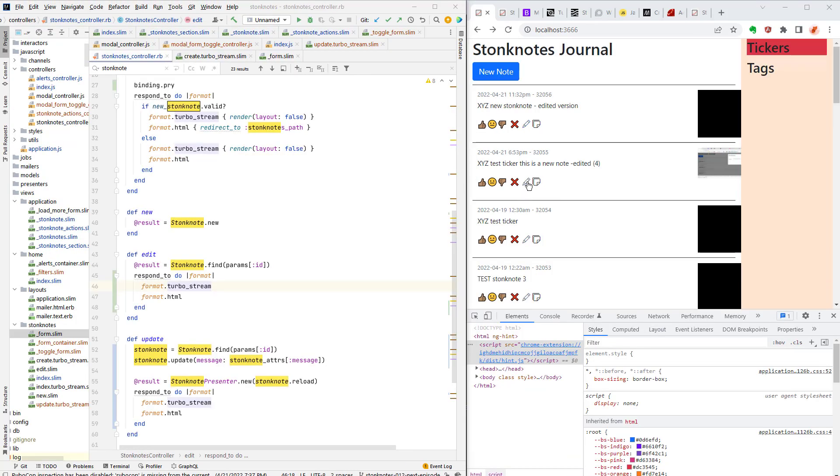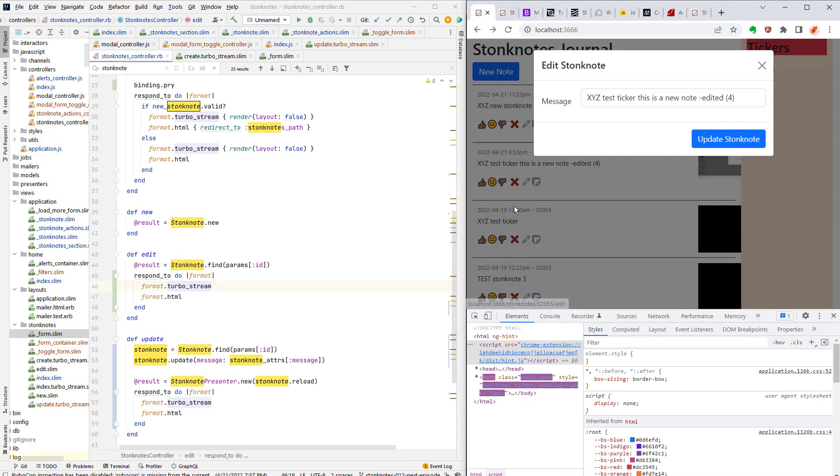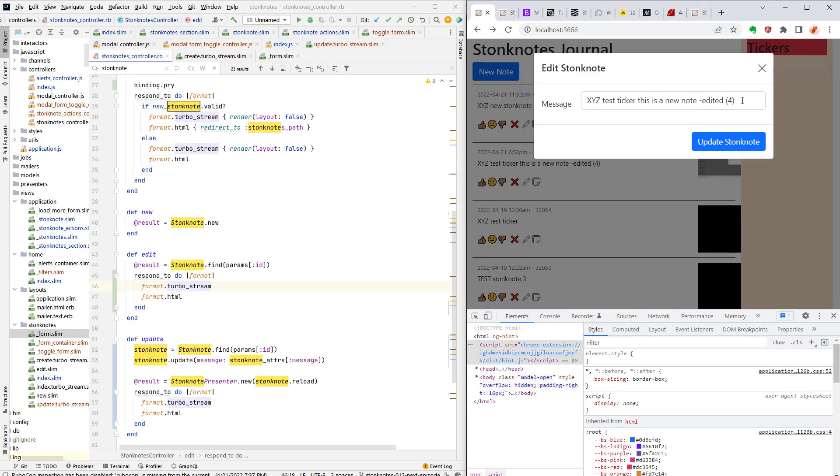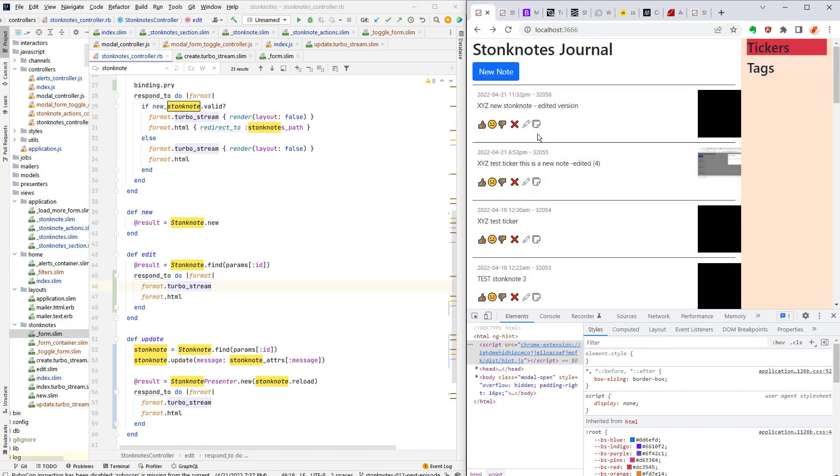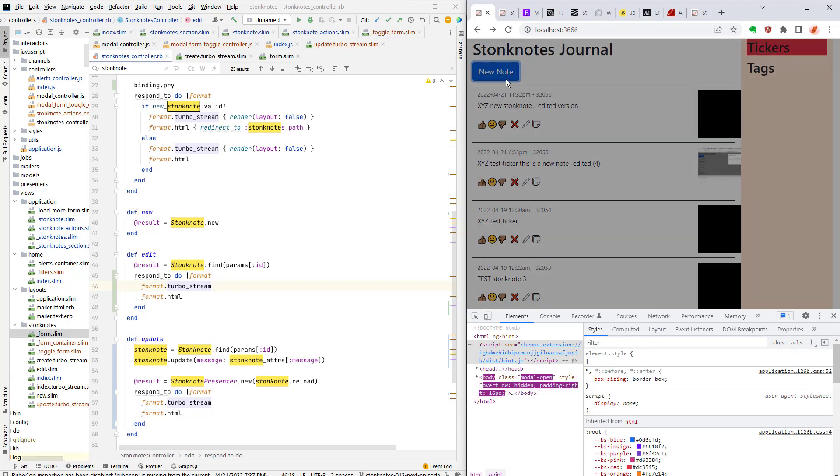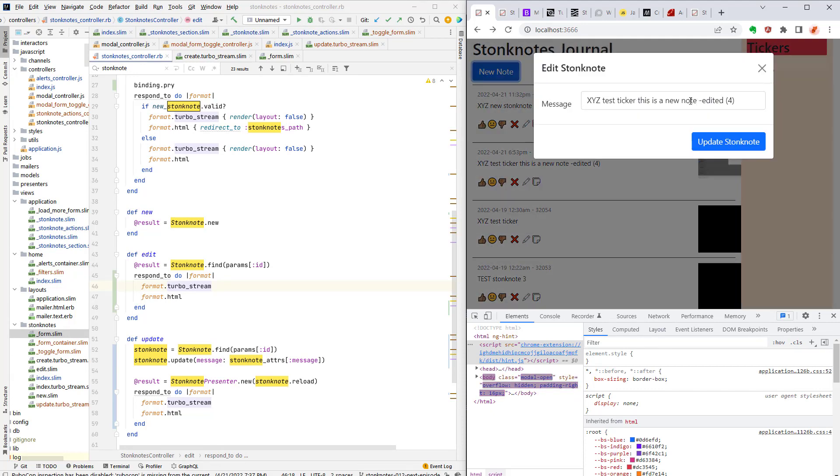So in order for me to explain how I got this edit button working I'm going to first focus on the new note button.